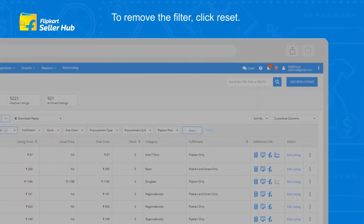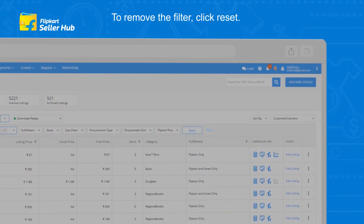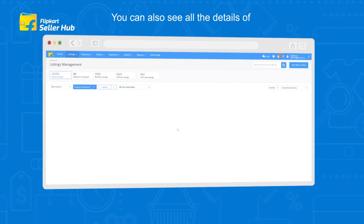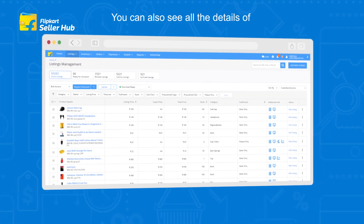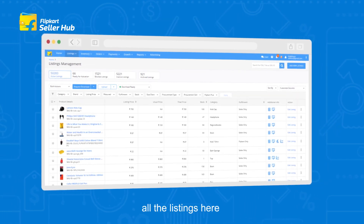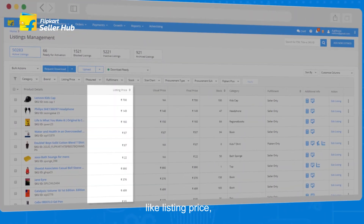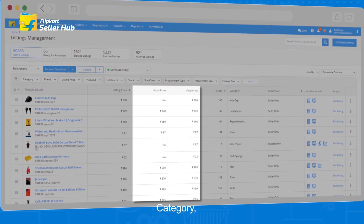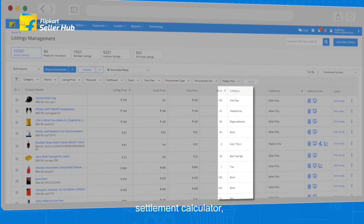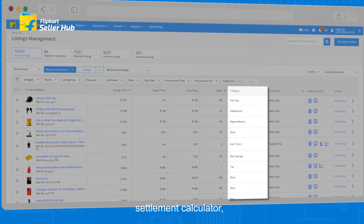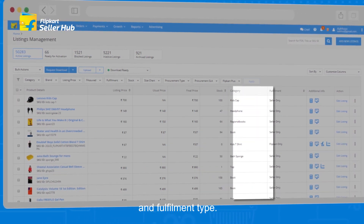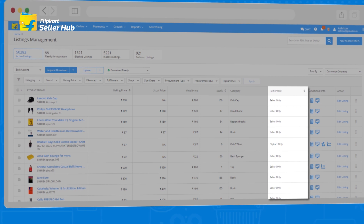To remove the filter, click Reset. You can also see all the details of all the listings here, like Listing Price, Stock, Category, Settlement Calculator, and Fulfillment Type.